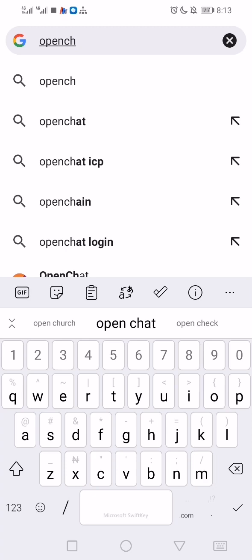Today we're talking about the SNS airdrop. I want to show how to see if you're eligible for the SNS airdrop. There are three major platforms that we're going to make use of to check our eligibility.